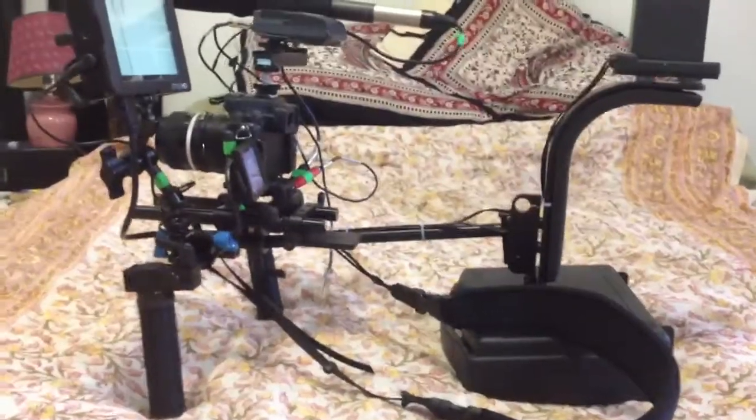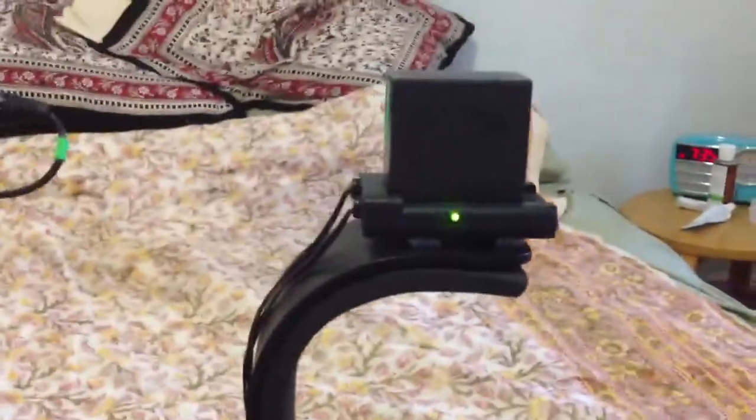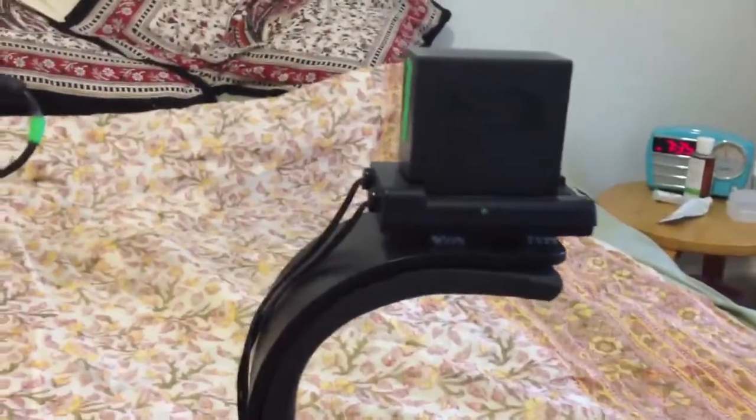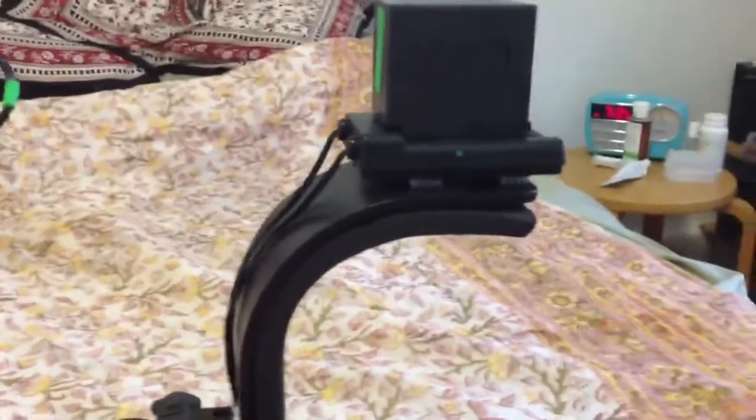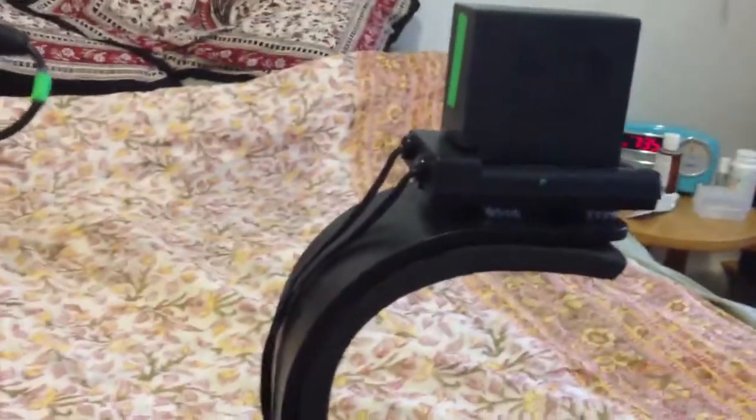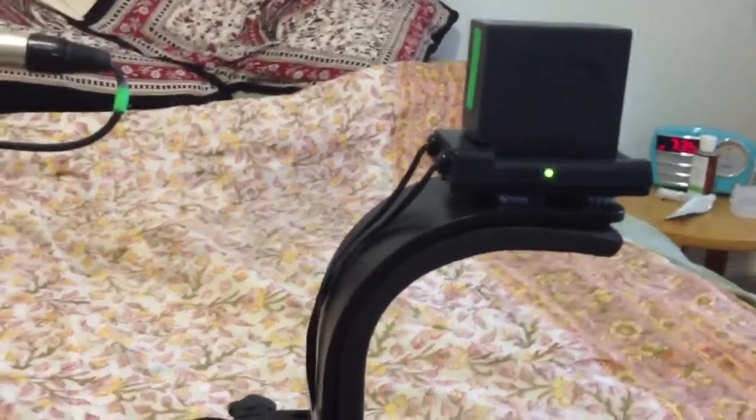The great thing about this rig is that it's all powered by a single battery in the back on the shoulder. It's a Panasonic battery on the indulgent plate. This plate allows me to give regulated power to the GH2 and also with a secondary output give power to the small HD DP6 monitor.